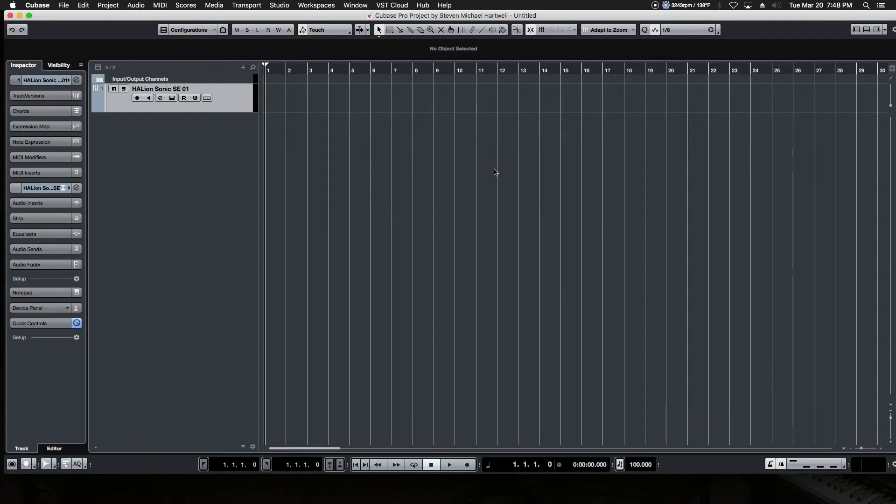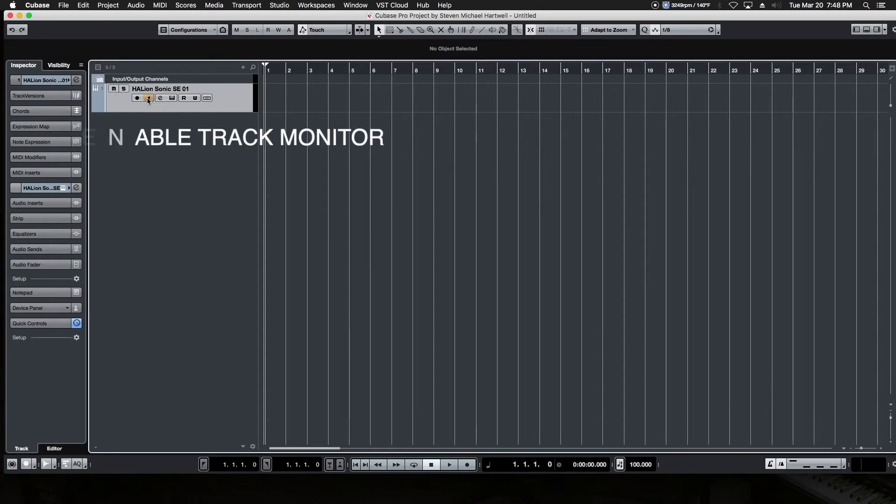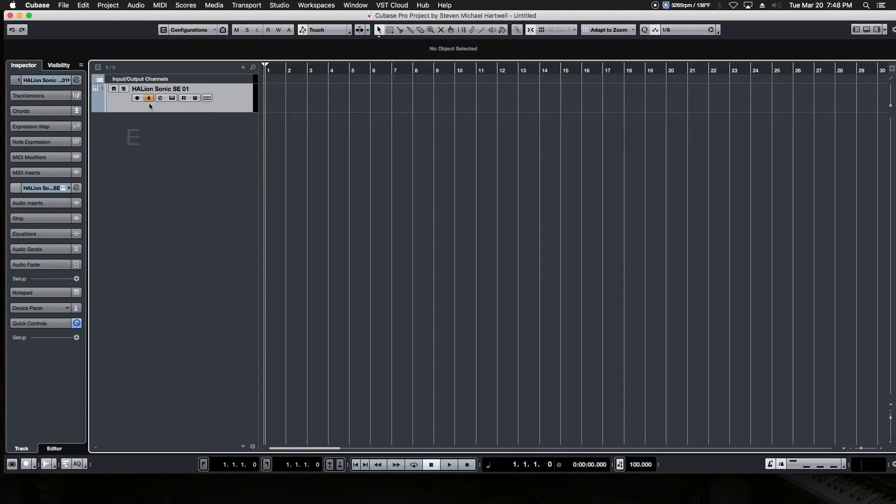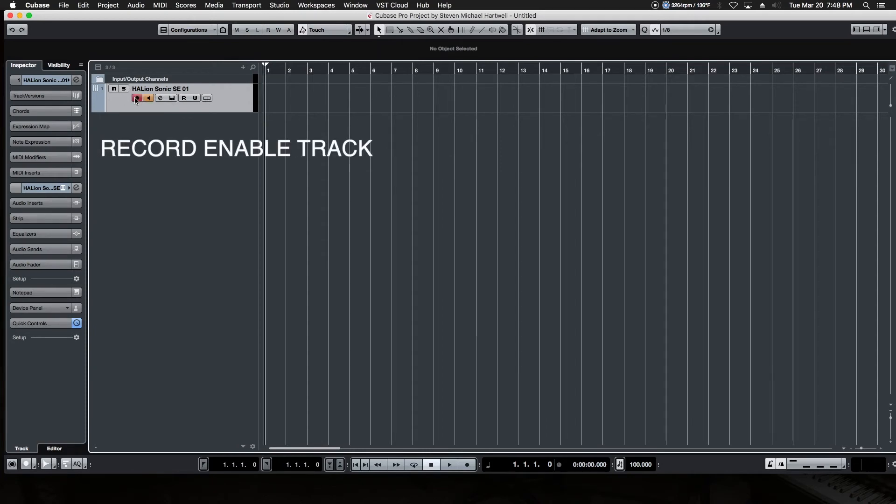Come back up here to the track and we need to turn on the monitor to the track. That's the little yellow button right here, the speaker button, and that effectively passes audio through the track and the inserts effectively turning on the output of our soft synth so we can hear the sound module in software.